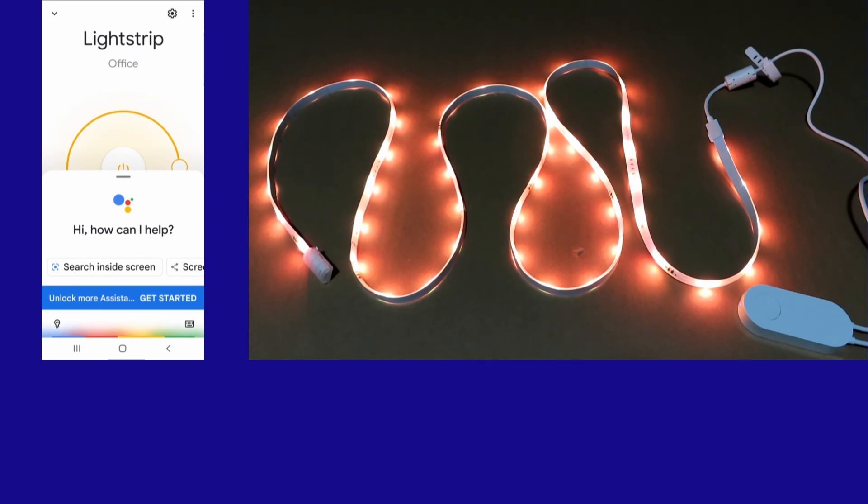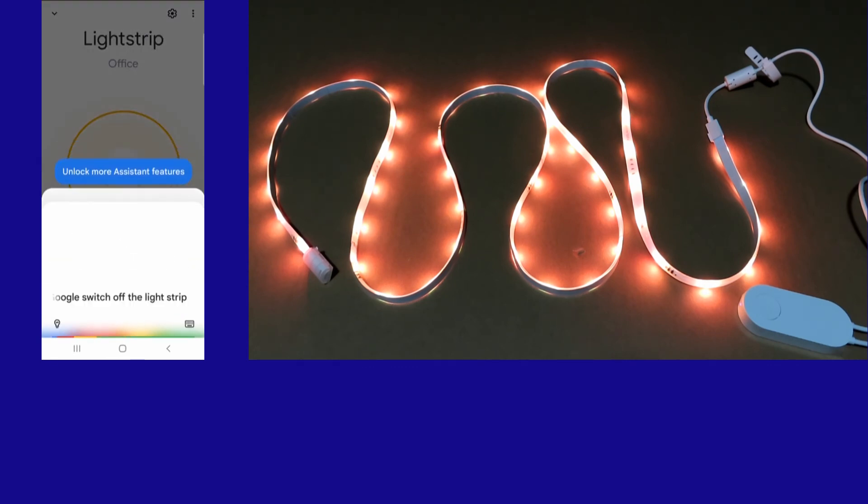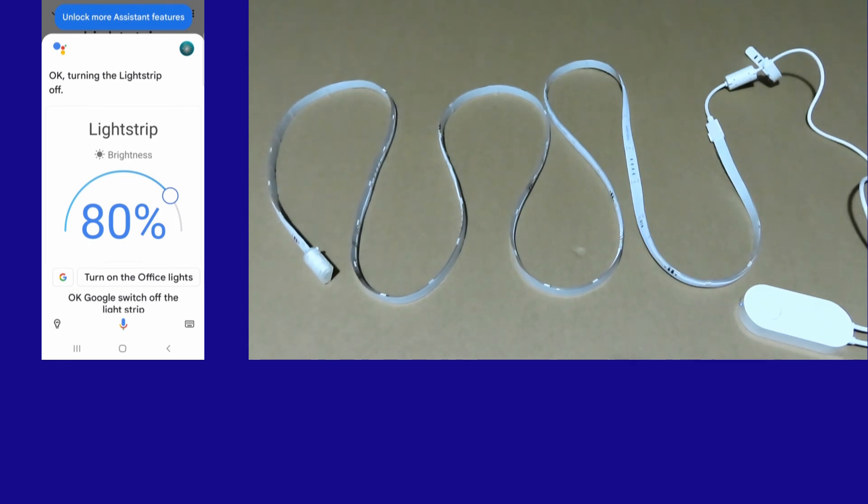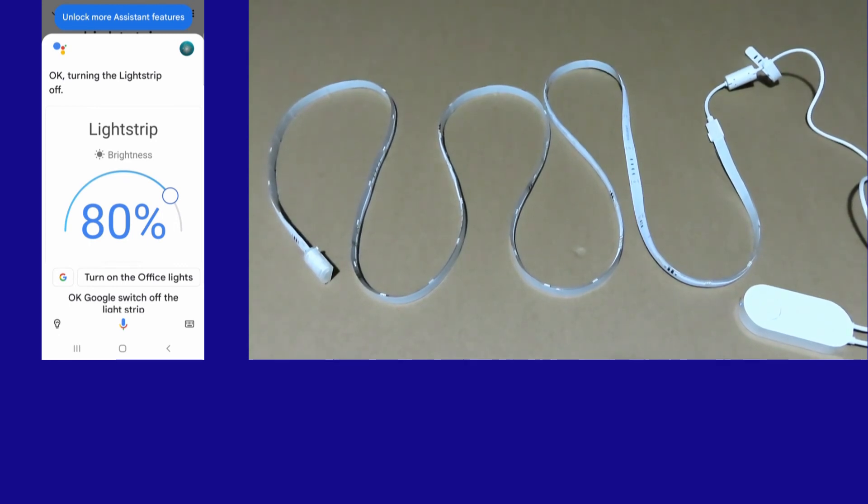Okay Google, switch off the Lightstrip. Okay, turning the Lightstrip off. And so, this is how you link your E-Lite Lightstrip Pro to Google Home app or the Google Assistant. See you soon.